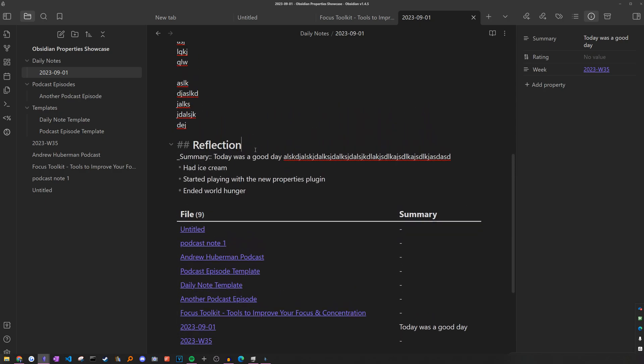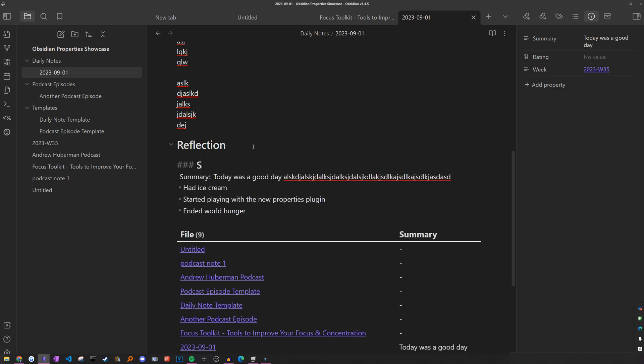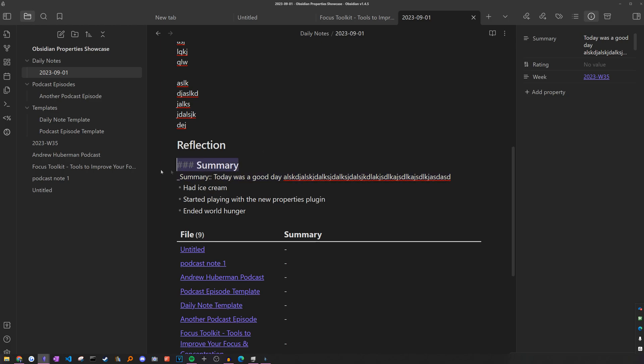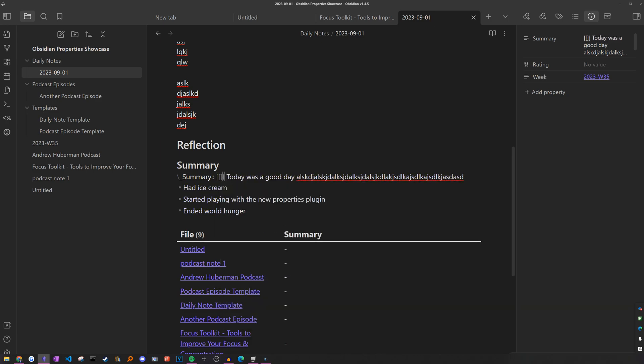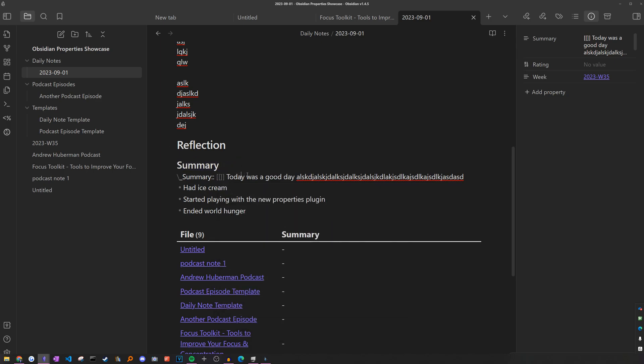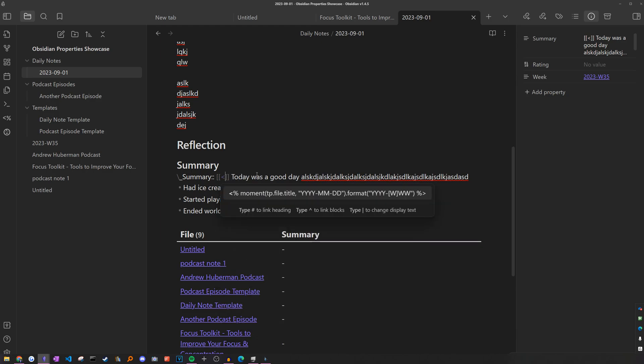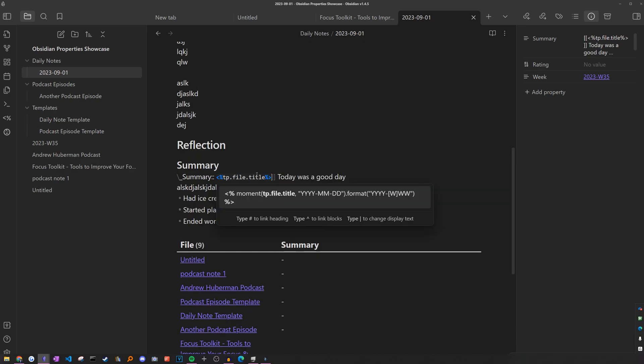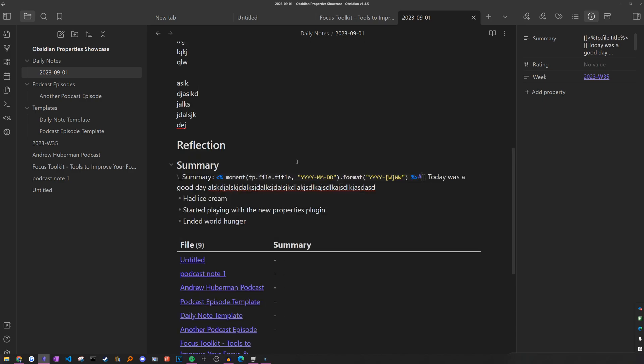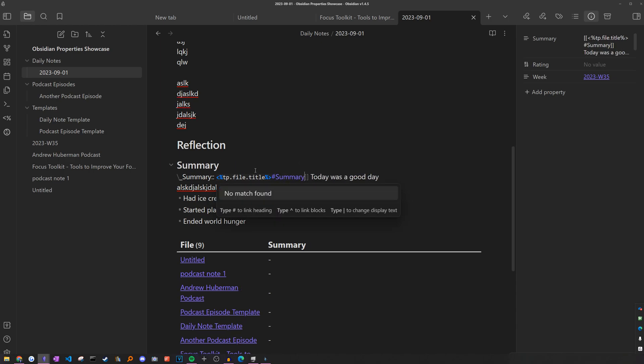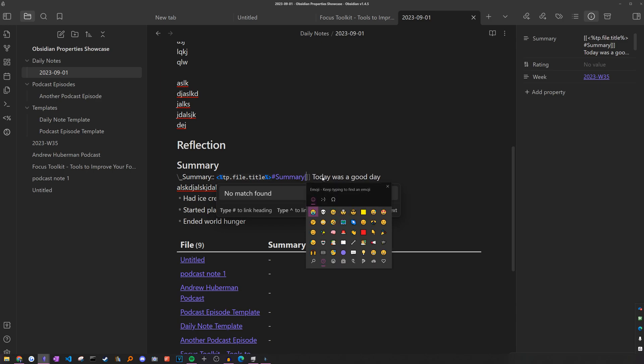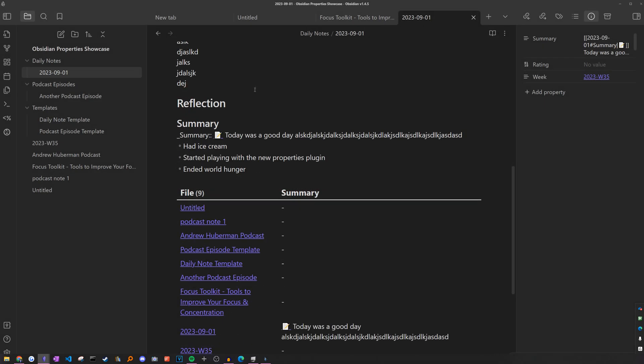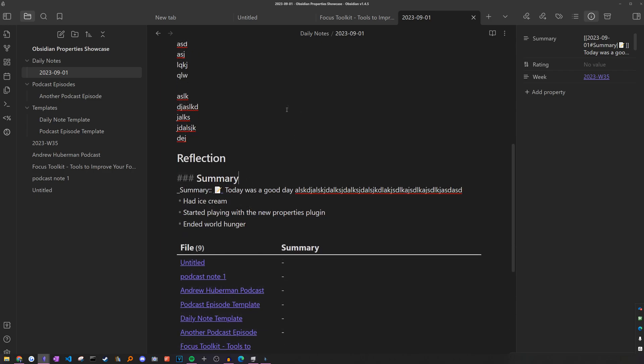This is where we can use the power of obsidian links. So first, we can create a header for the summary section in our daily note. And as part of this field, we can add a link to this specific header in the note. So I'm going to create square brackets. And to make sure it links back to this note and not the header of a different daily note, I'm going to use the title variable we used earlier. And then I'm going to add a hashtag to indicate that I want it to link to a specific header in the note, which is the summary header. And instead of seeing this in my field, I'm going to add an alias to this link, just by adding a straight line and then putting an emoji. So yeah, if we replace the templates in the active file, we can see it's just an emoji. When we click on it, it'll take us to this link.